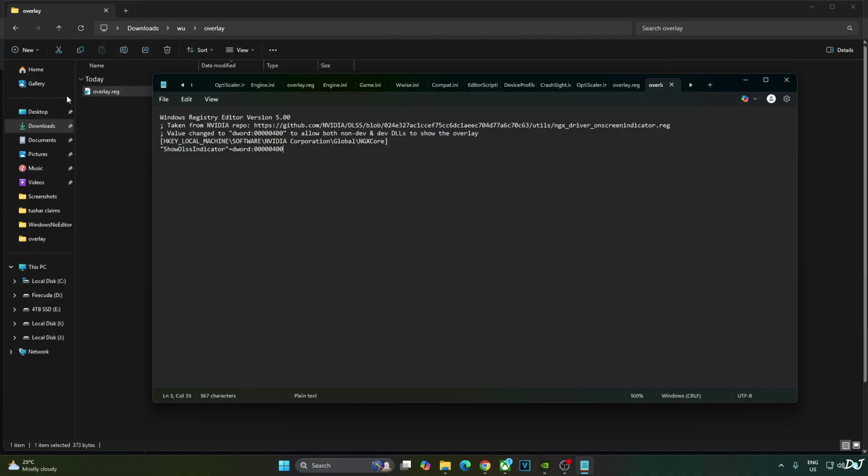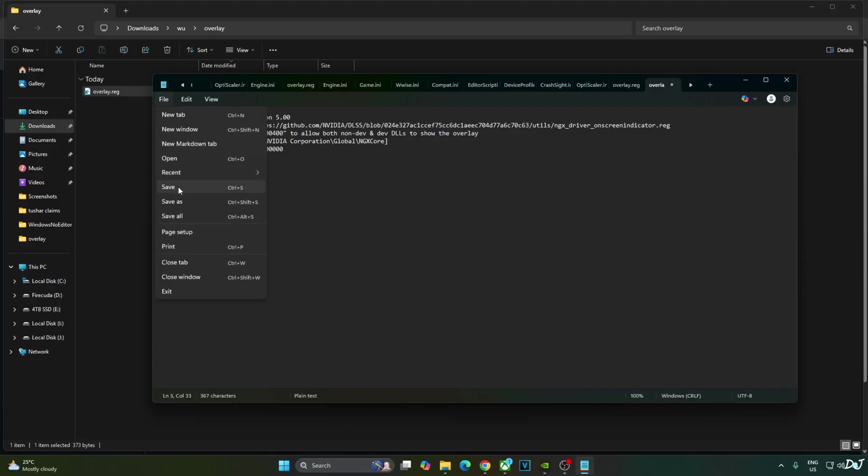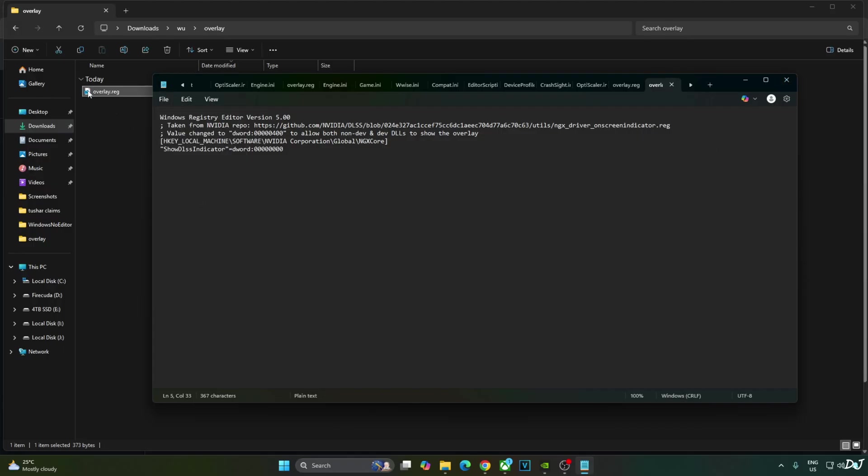If you want to disable the DLSS debug overlay, replace the number 4 here with 0. Click on File. Click on Save. Close. And run this registry file.